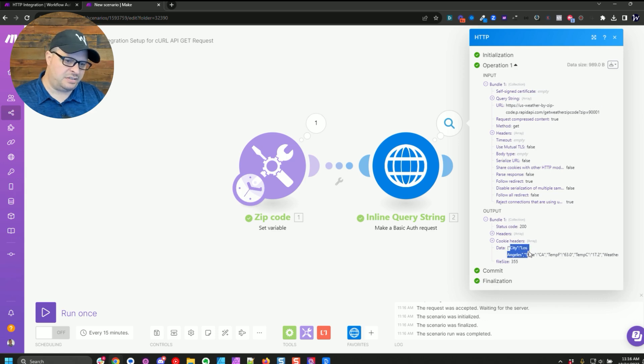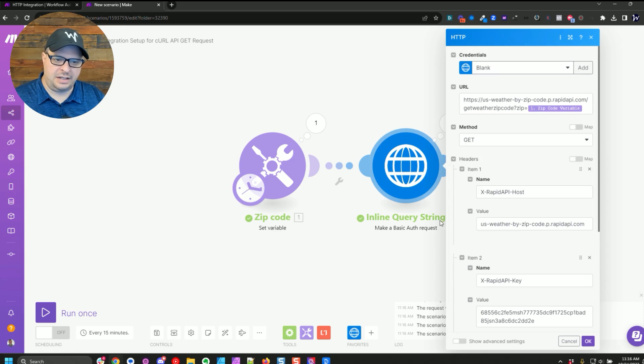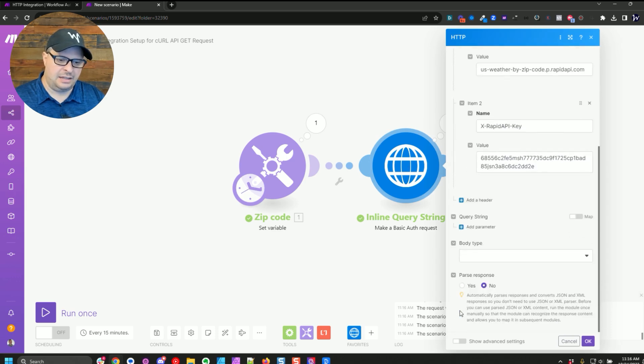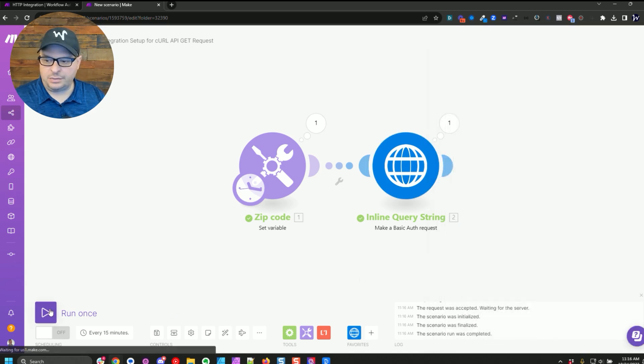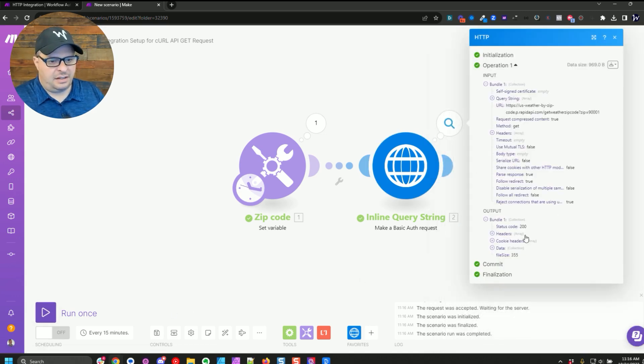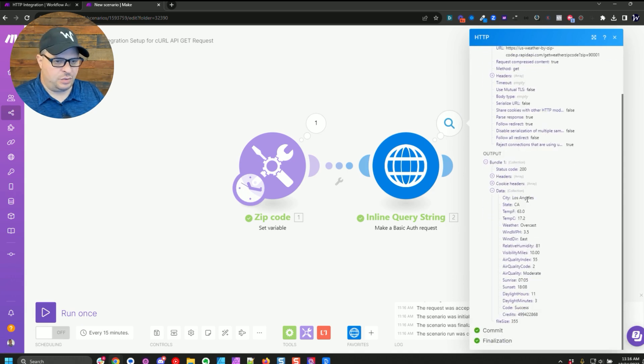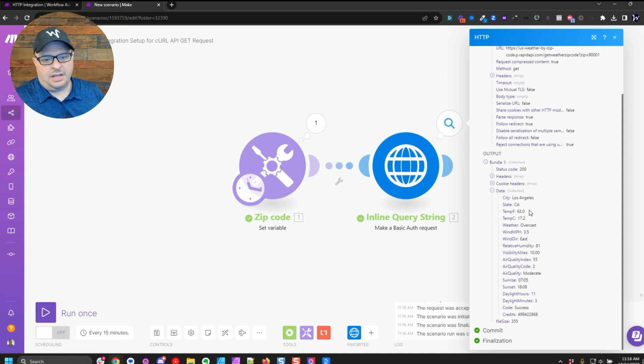So this is in a JSON format. So I'm going to go back here and say parse this. So it's a little cleaner. Now, when we look at our data, click here, now this is really clean. Here's our data from our weather, from our GET request.